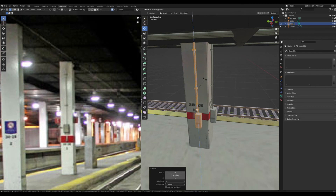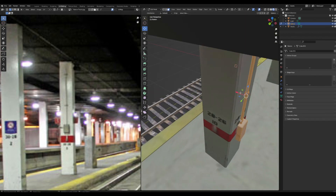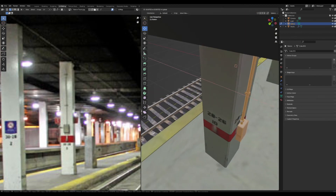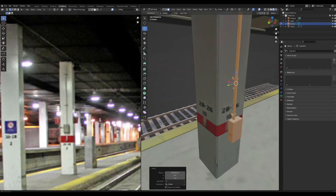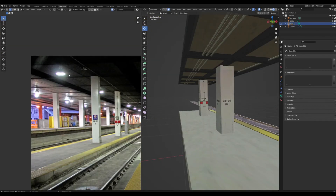Select all of those, Shift+D them and bring them over to the other side of the pillar. Rotate 90 degrees and line it up. If you have any problems rotating, it's probably because Individual Origins is still on.